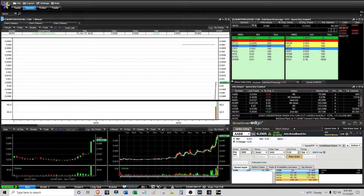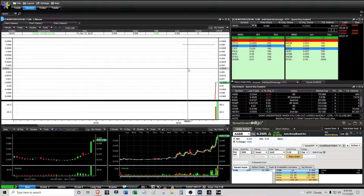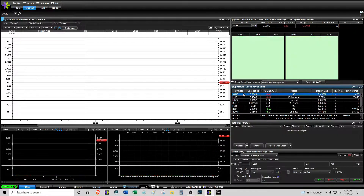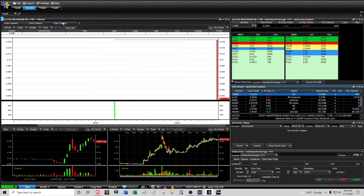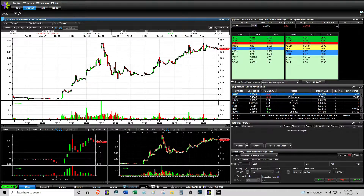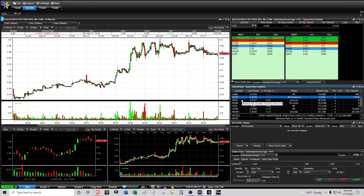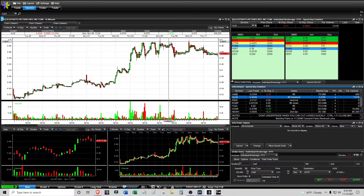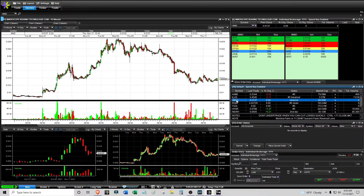It is 9:29 AM, a minute before the market open on Friday, November 12th. This is the main watchlist on a 15-minute chart. AABB could be a morning panic bounce play if it looks clean. ILUS could be a morning panic bounce play, or if it wants to do anything near the highs, maybe a breakout — that would be cool, though I don't know if they'll have the momentum.